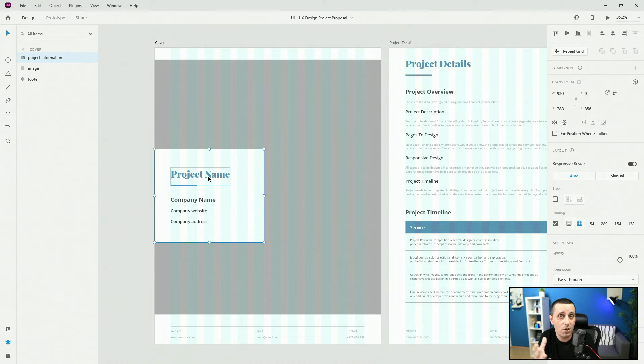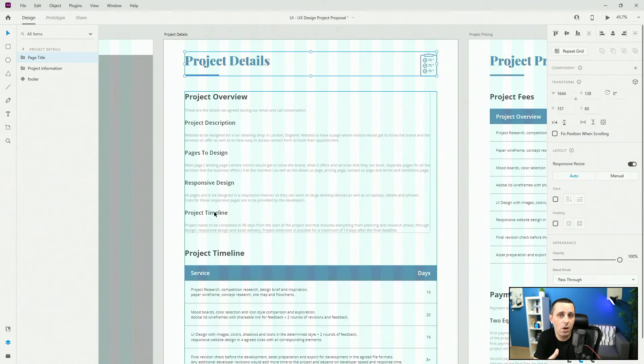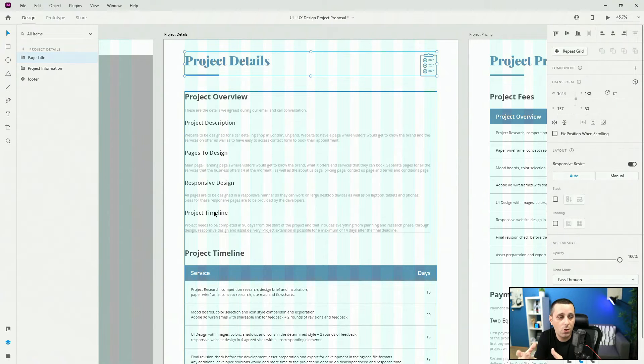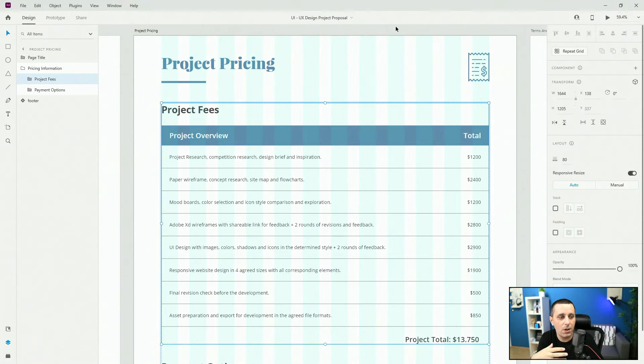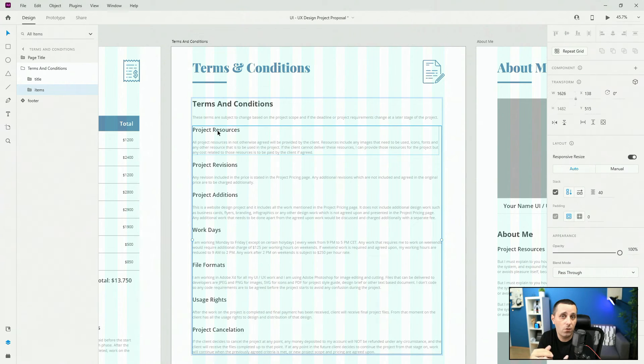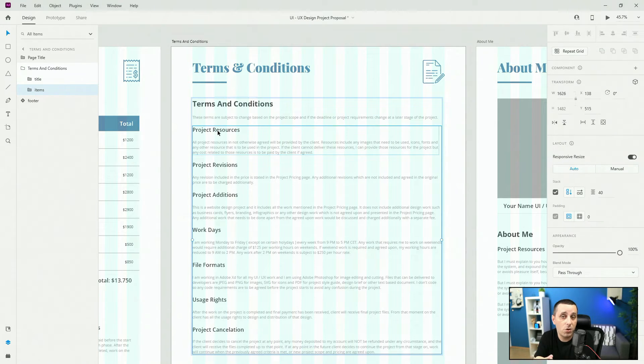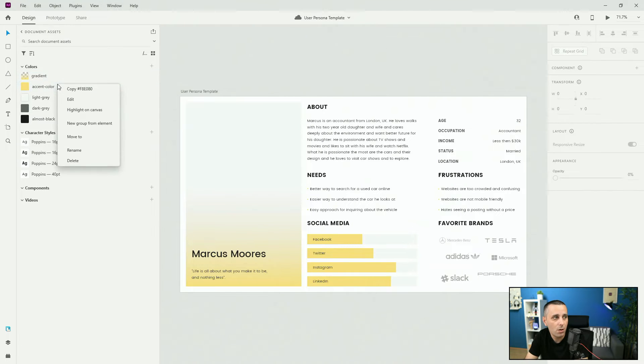After that we are going to move on to project proposals and I'm going to give you the template which you can use to make those proposals to your clients to get better buy-in. Then we are going to move on to user research and personas.